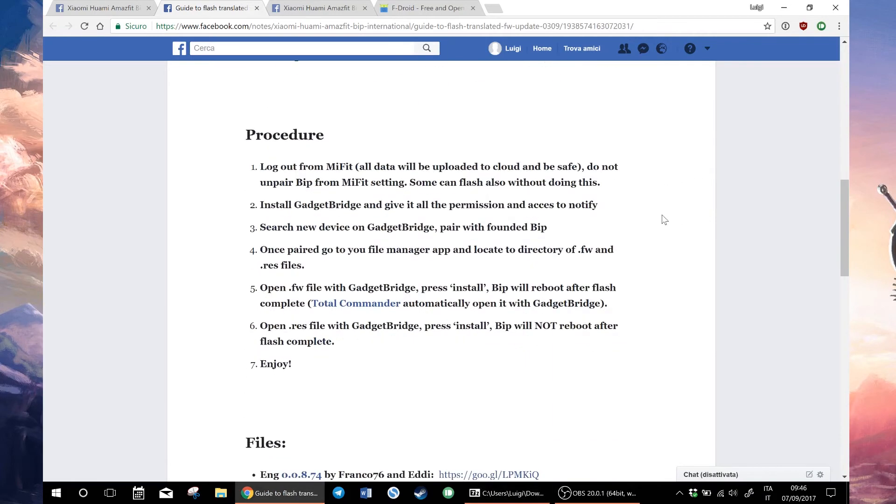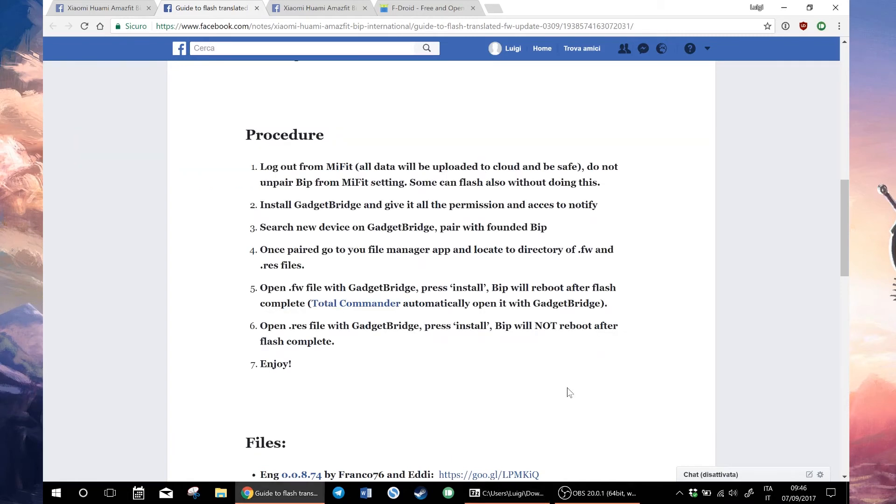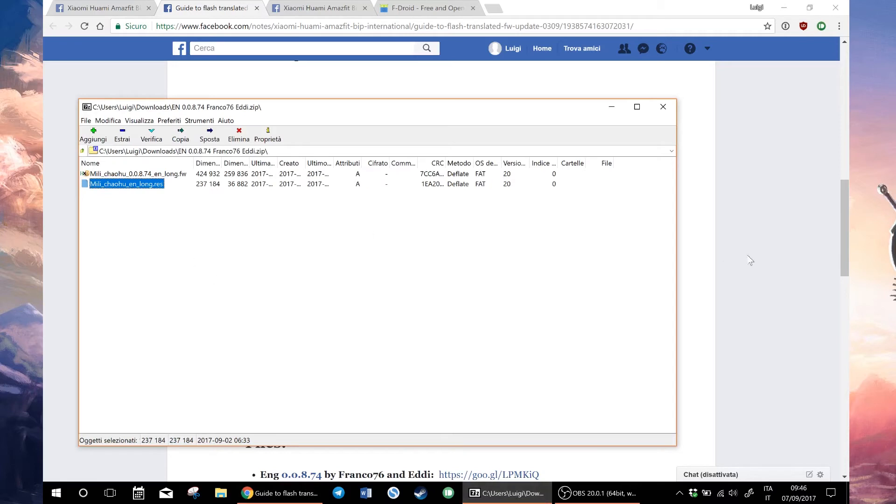Once you downloaded that, you have to disconnect the device from MiFit. Then you can install Gadget Bridge and pair your device with Gadget Bridge. Now you have to download the files and copy them into your Android device and then open them with Gadget Bridge.